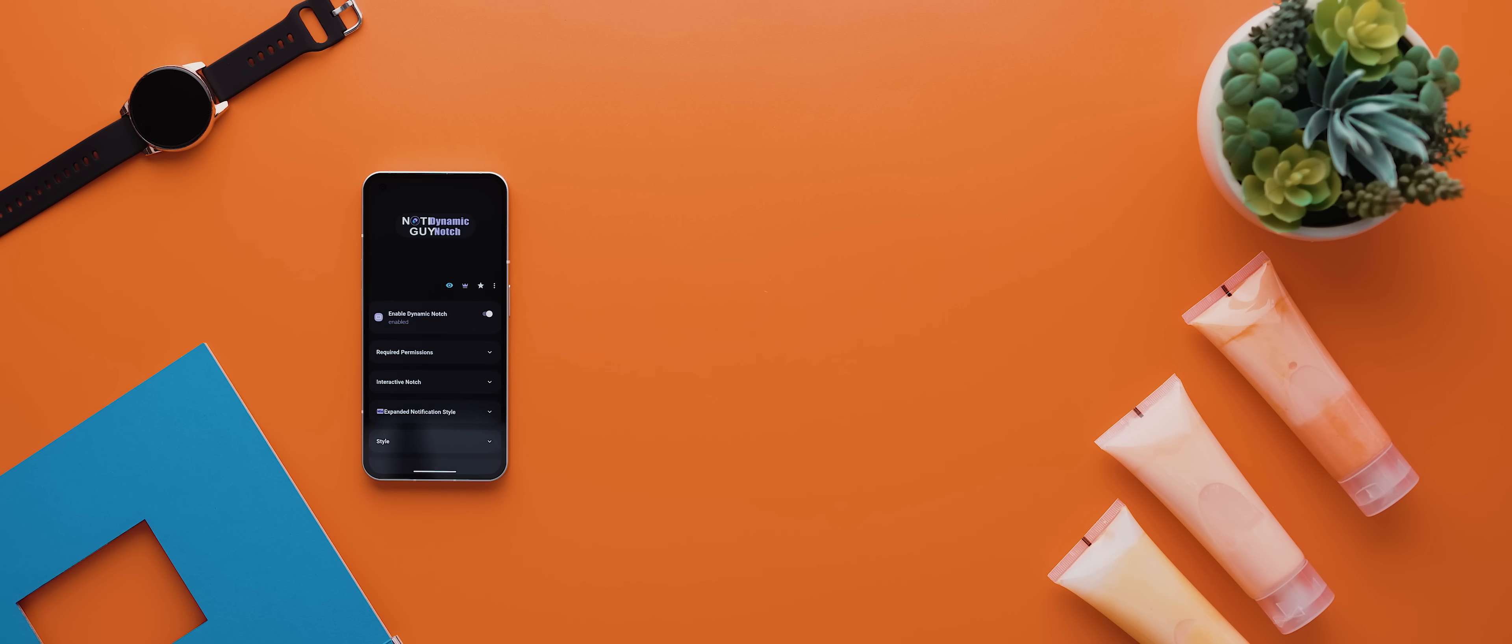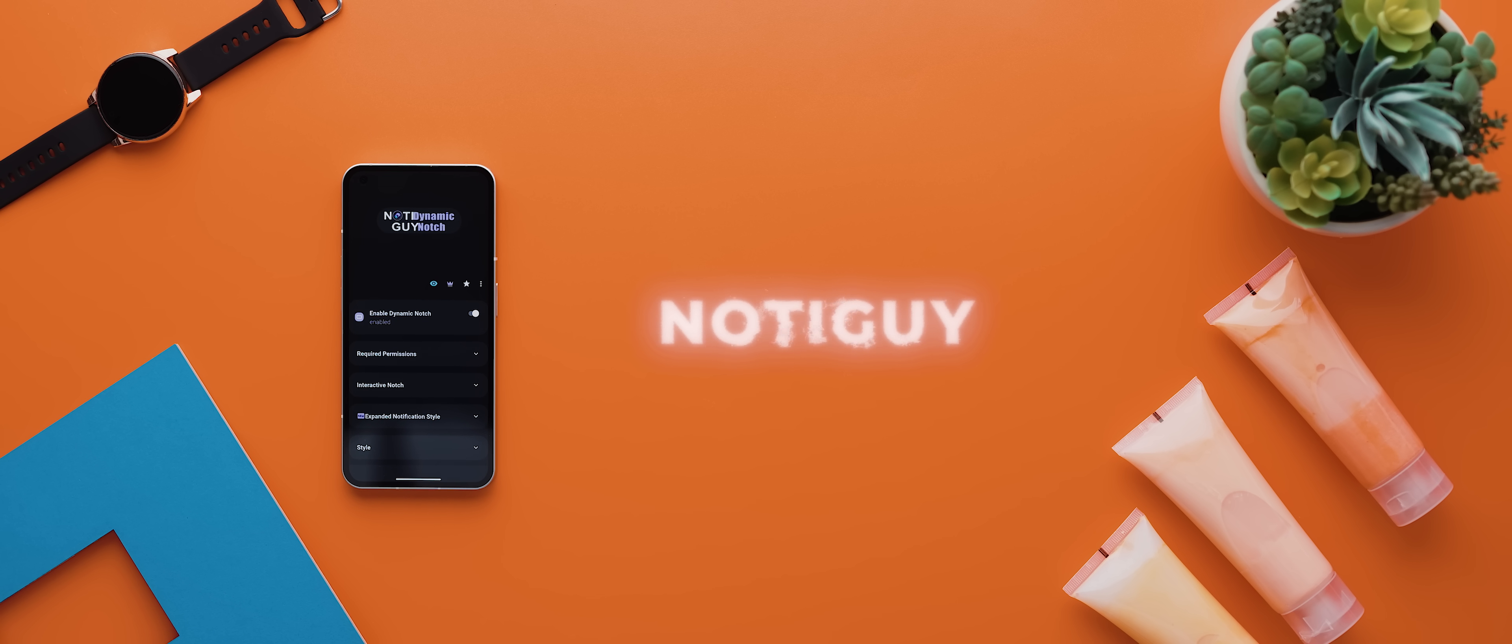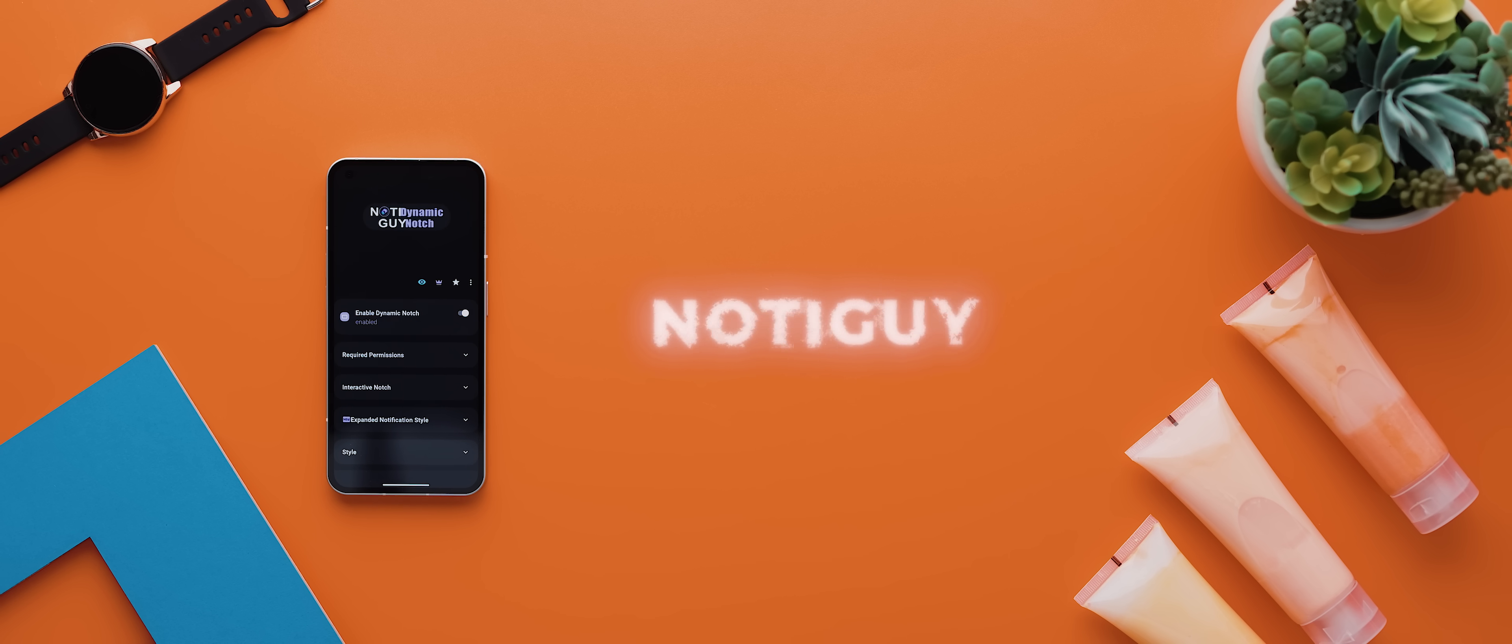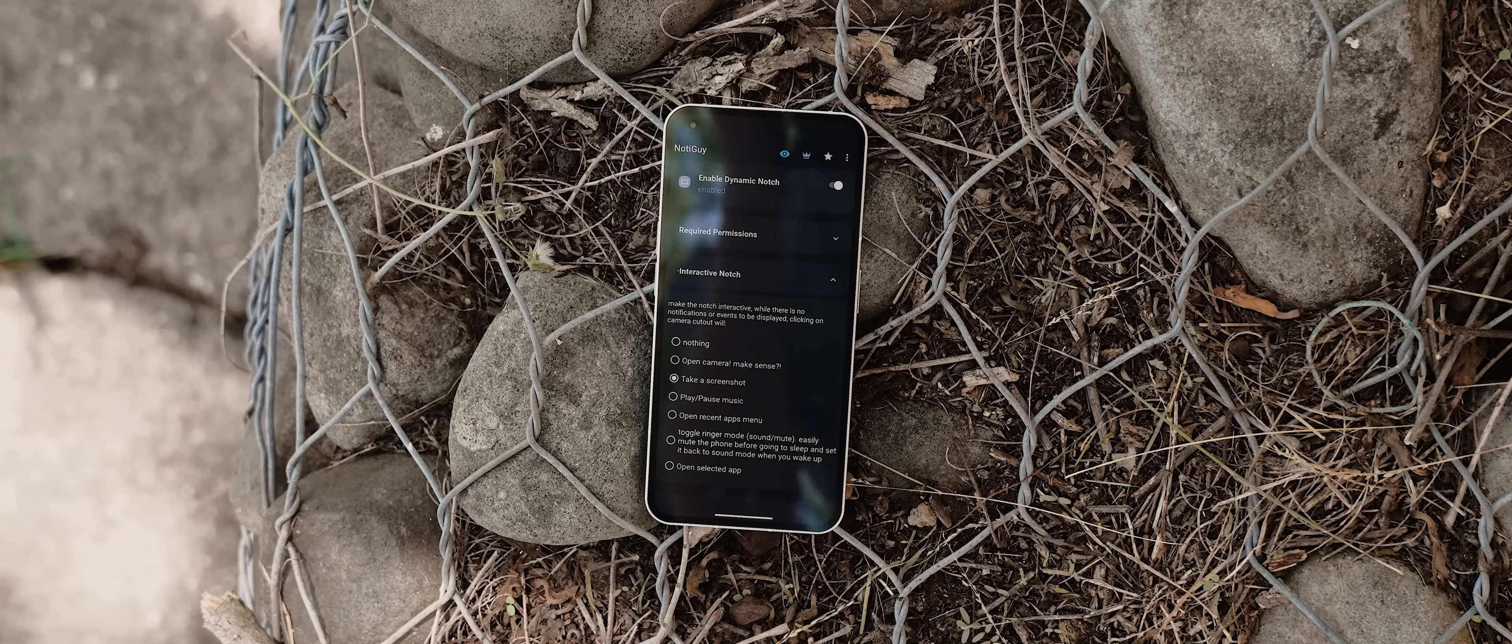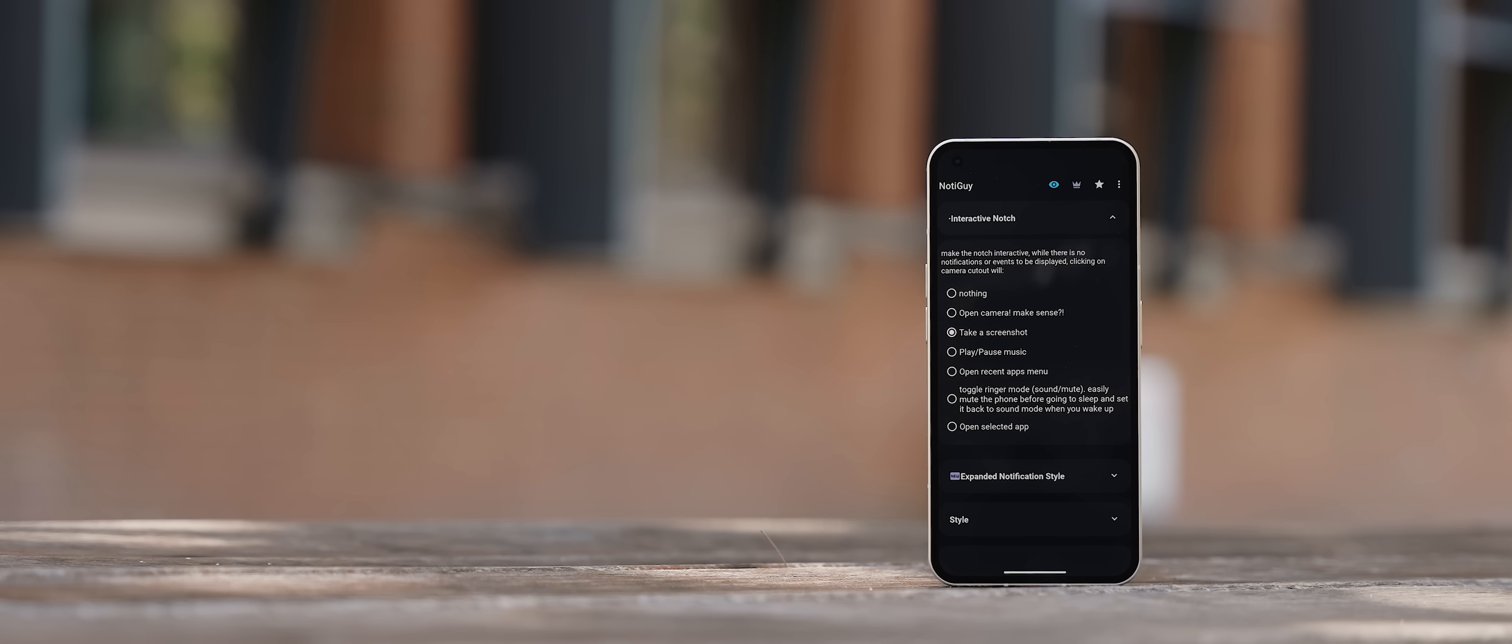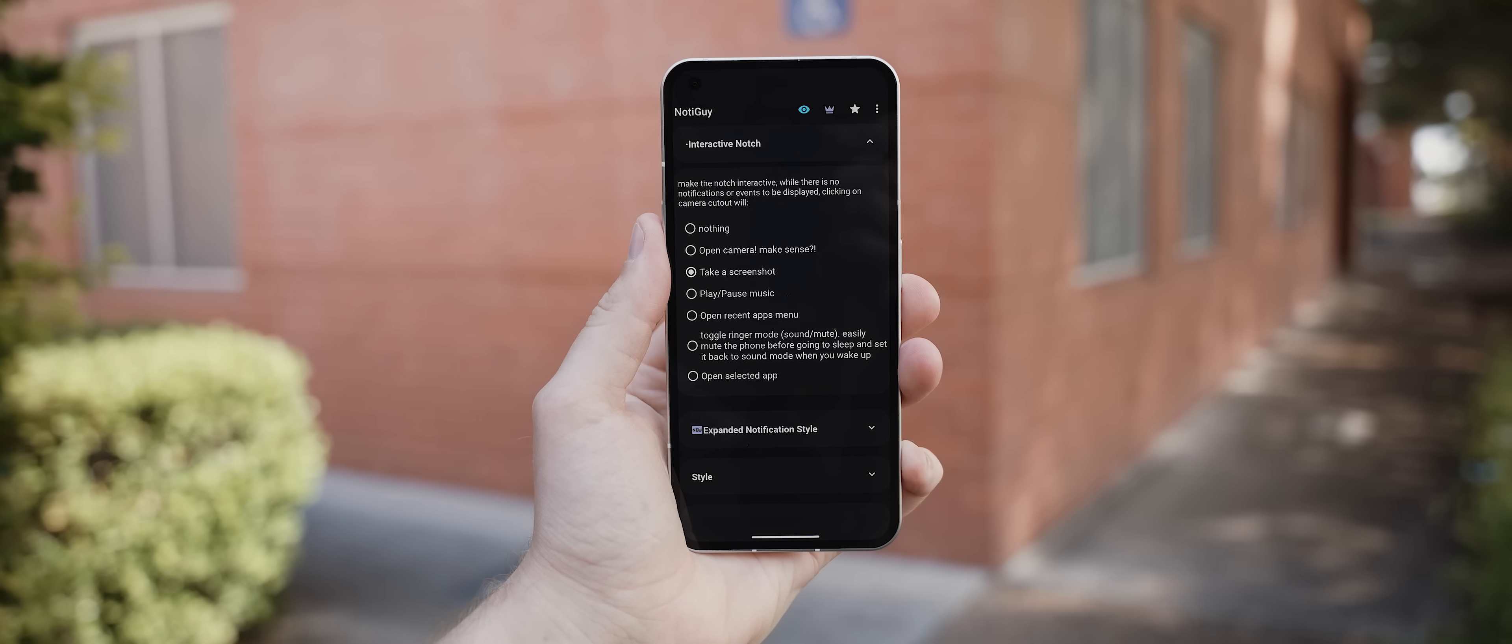NotiGuy is another one of those dynamic island replica style applications, but it's got one really great feature up its sleeve that makes it so much more than just a dynamic island knockoff. And that is this feature here called Interactive Notch, which actually lets you turn your camera hole punch into a tappable shortcut.